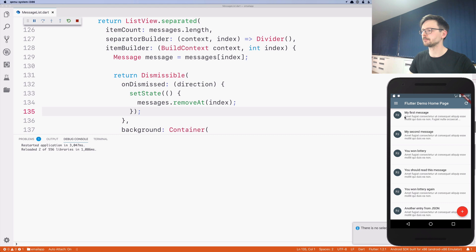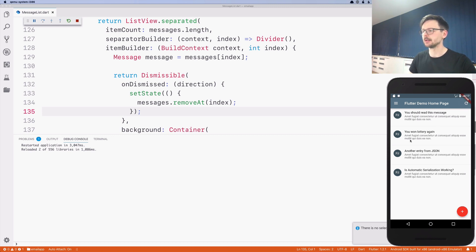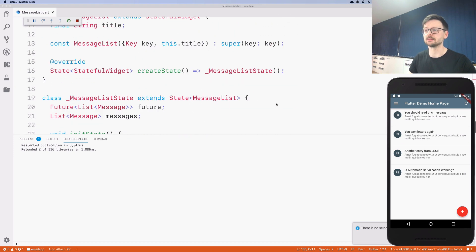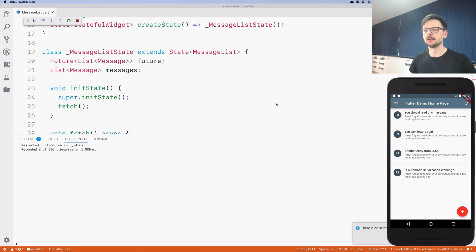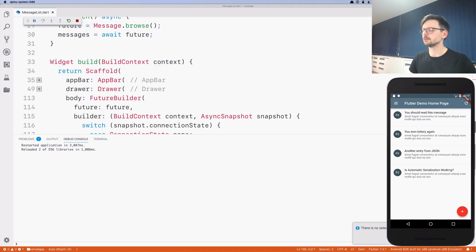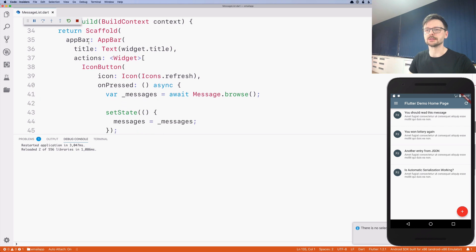Let's see if it works — yeah, it works. Now when I refresh it should fetch the data again, but it doesn't because I made a small mistake. Here in the app bar actions, in the icon button, we need to change it a little bit.